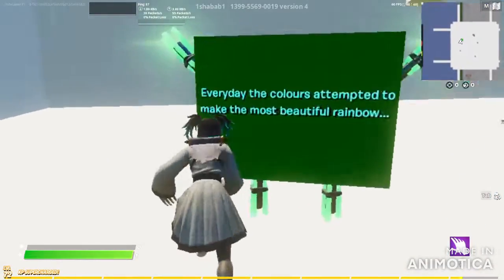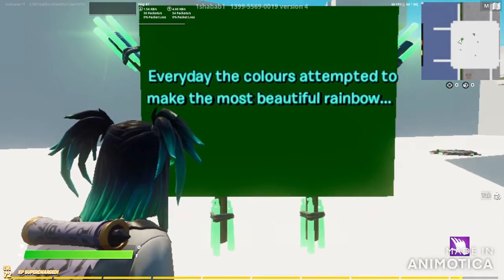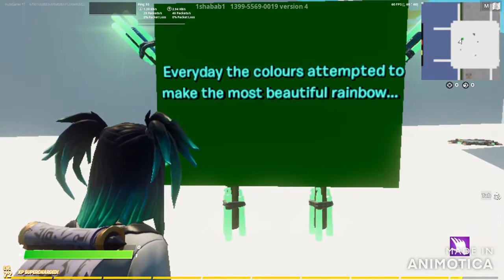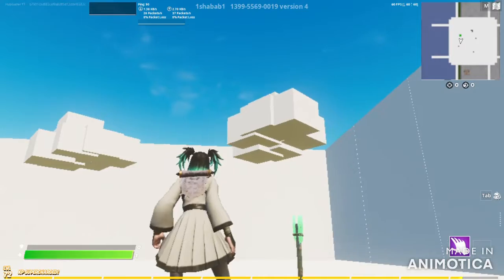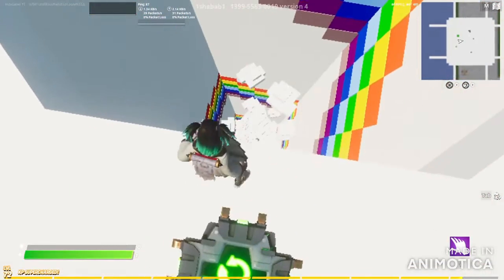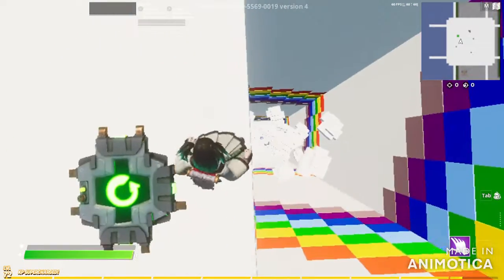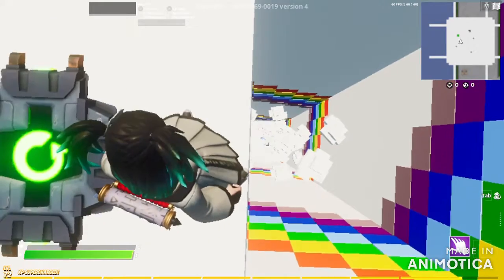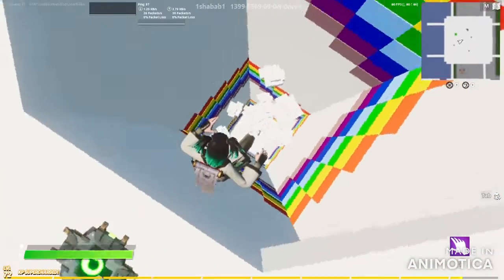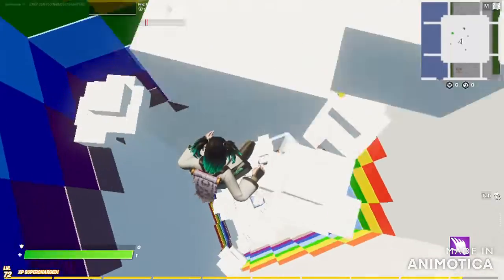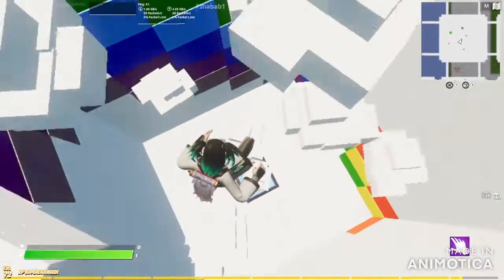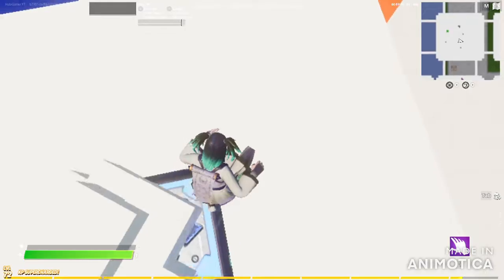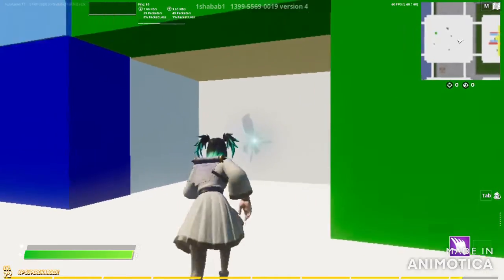Okay, I did it. I did it. Okay, get that. What is that? Every day the colors attempt to make the most beautiful rainbow clouds. Oh, that's cool.